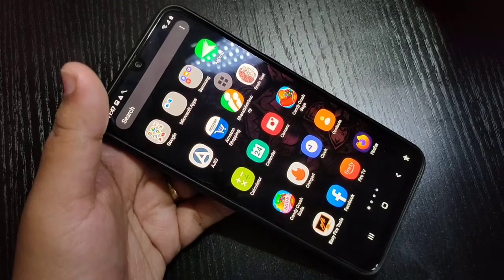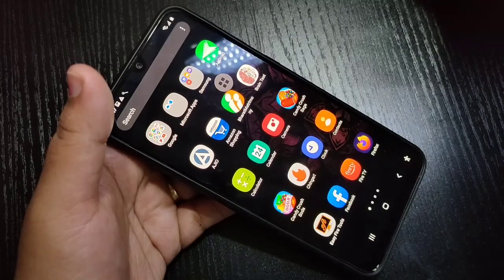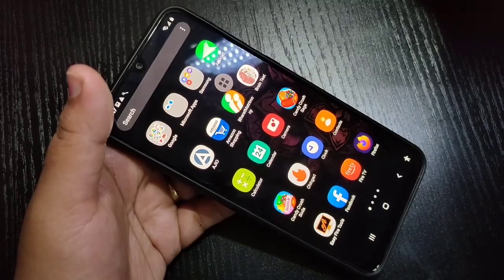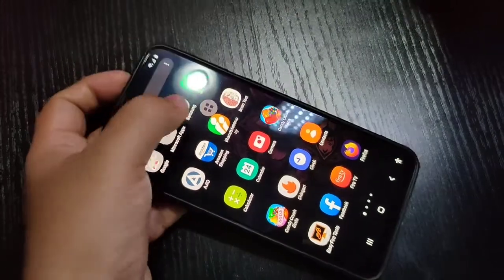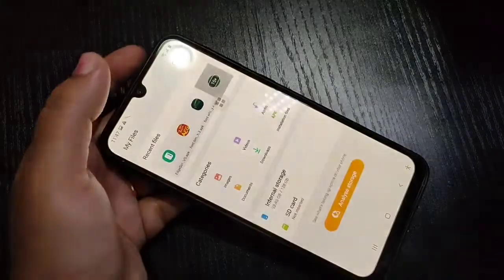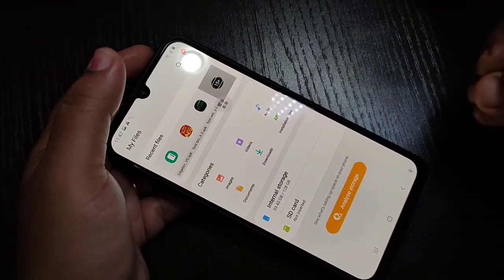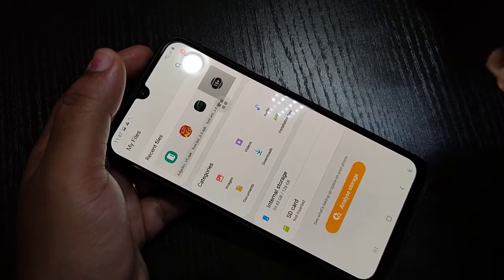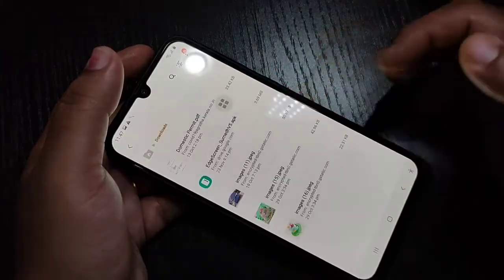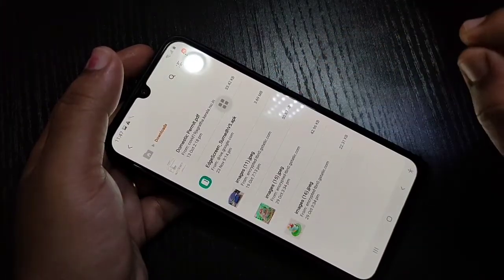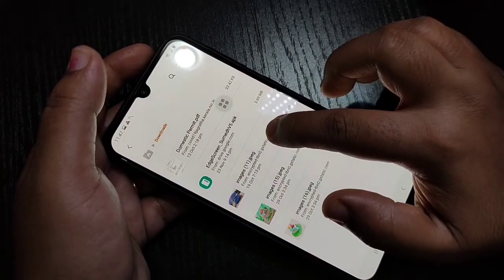Now I will show you how to hide photos, videos, and documents in this device without any third-party applications. For this, go to 'My Files', then select the photos, videos, or documents that you want to hide. Here I am going to hide one image, so just tap and hold on the item that you want to hide.